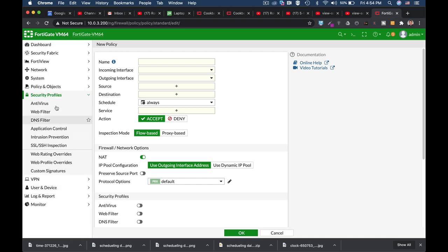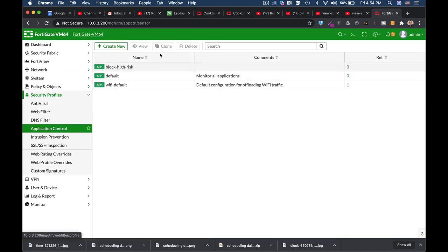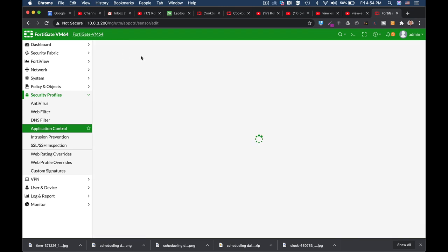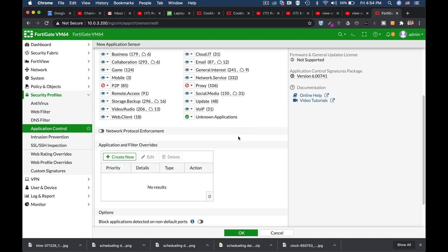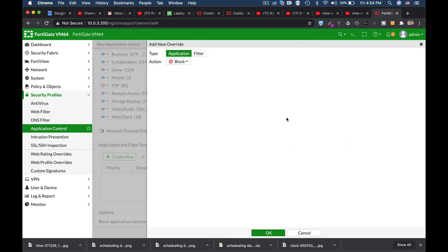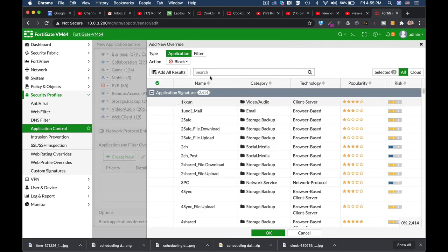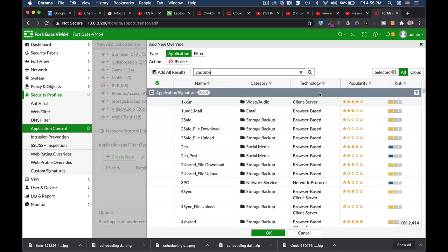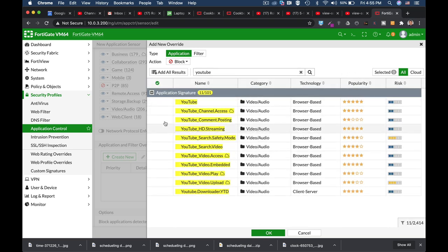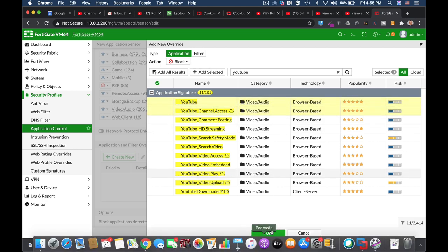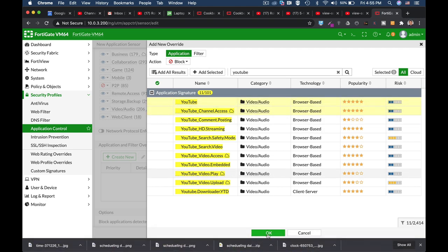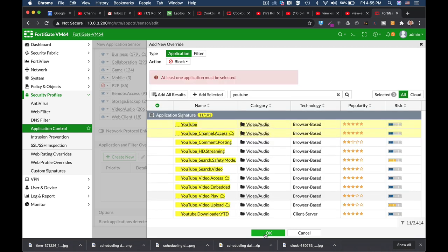So move over to your security profile application control. Let's create another security profile called monitor YouTube, and let's create a new application for YouTube. Now let's just find all these signatures. We need this one and this one, and that will be enough.